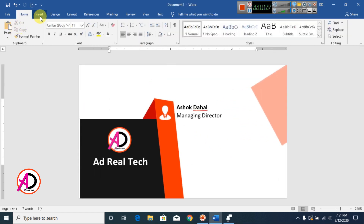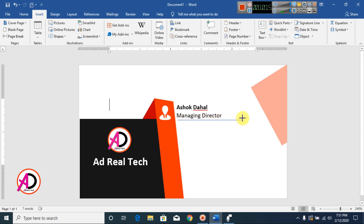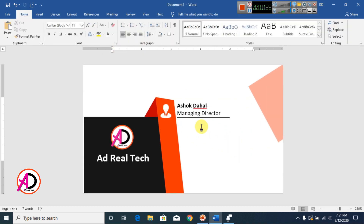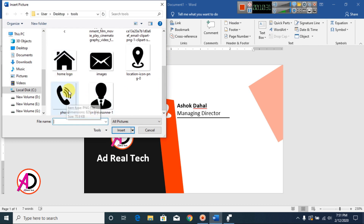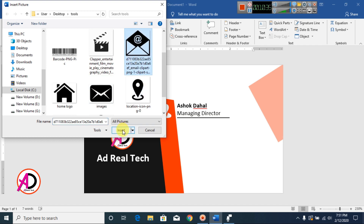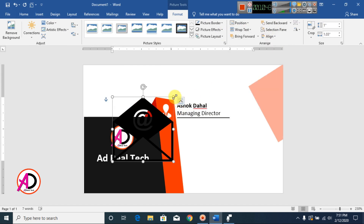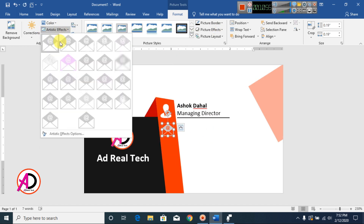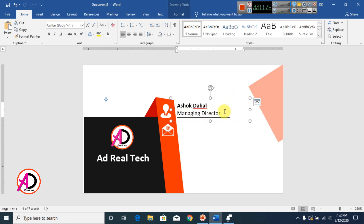The design is looking good. I go to Insert, choose Shapes, select the Line shape, and draw a horizontal line. I set the line color to black. Then I go to Insert, Pictures, and choose a phone number icon image and an email address icon image. I set them to In Front of Text via Wrap Text, decrease their size, drag them into position, and change their color to white.